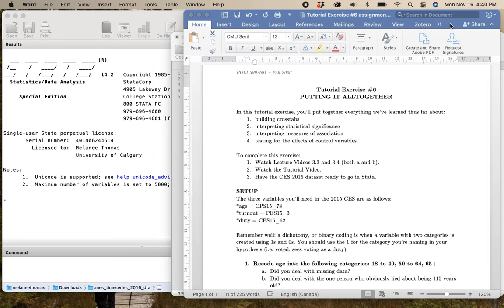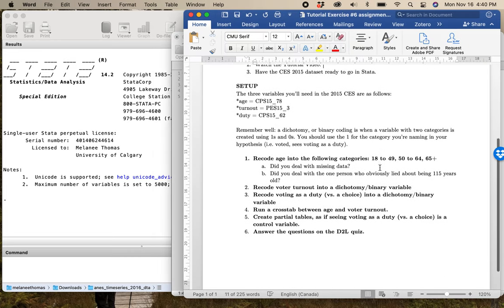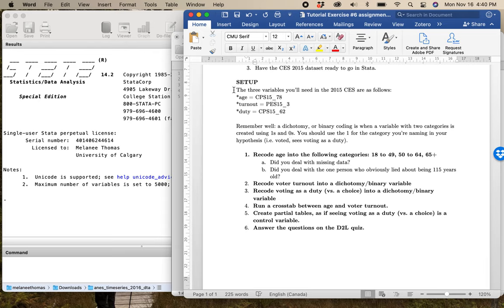For this particular tutorial, you're going to use the 2015 election study. The D2L quiz has been done on the understanding that you're using 2015 for your particular tutorial assignment. You're going to want to follow along with this, but I'm using a different election study because I want you to do it with 2015. I'm not using 2019 here because I don't want to replicate something that you might be doing for your papers, as it would feel like you're cheating by using a tutorial example. That's why I've used these different election studies.